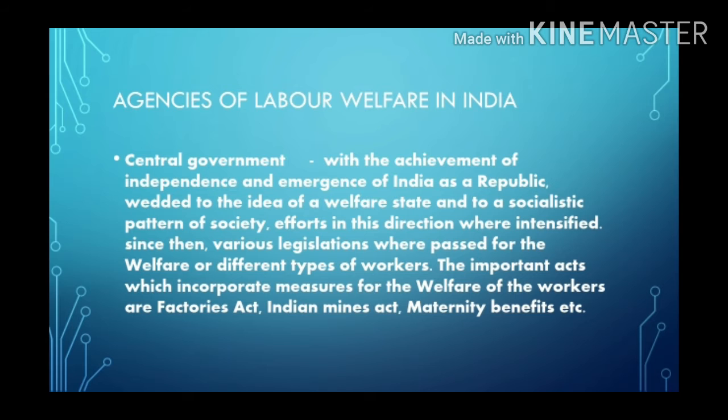Under these acts, employers have to provide certain basic welfare facilities to the workers. The central government is the first agency that provides labor welfare facilities in India.